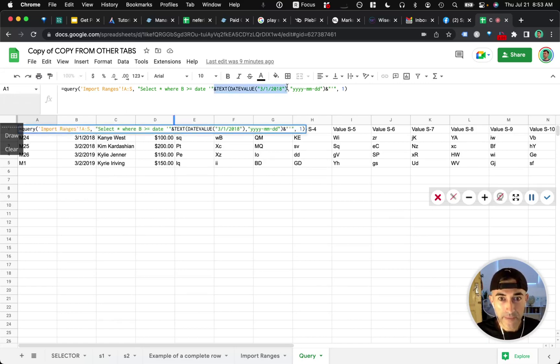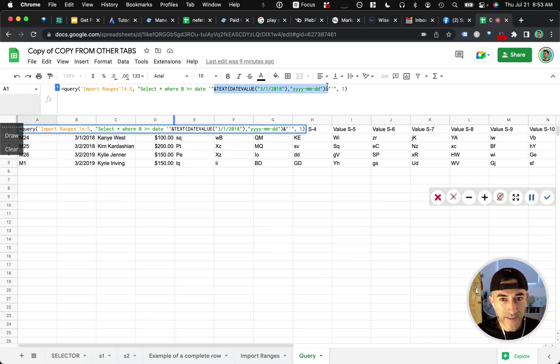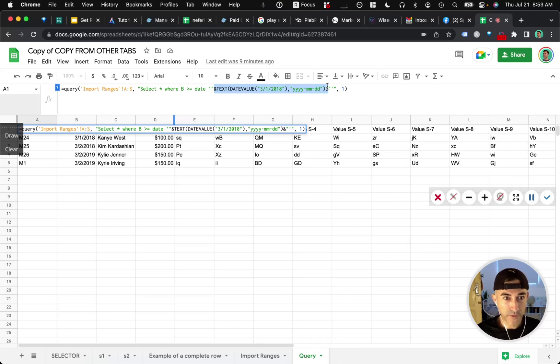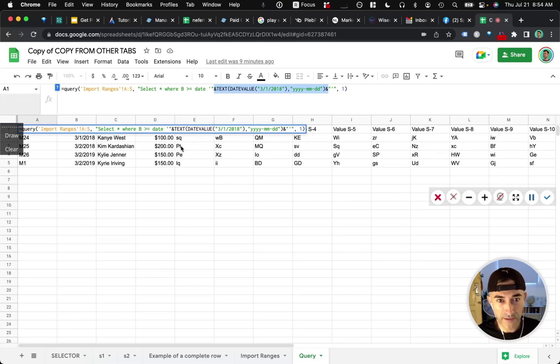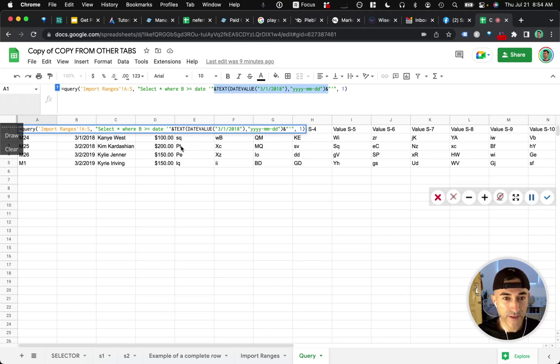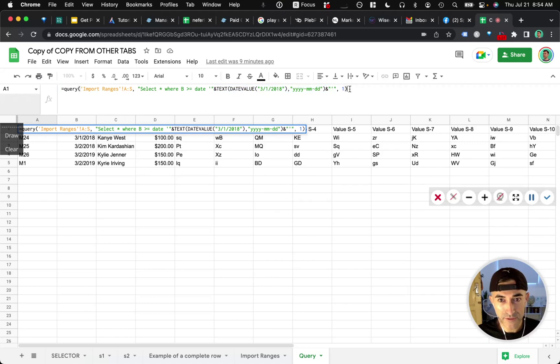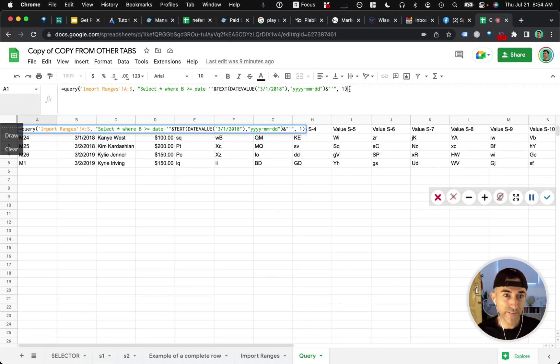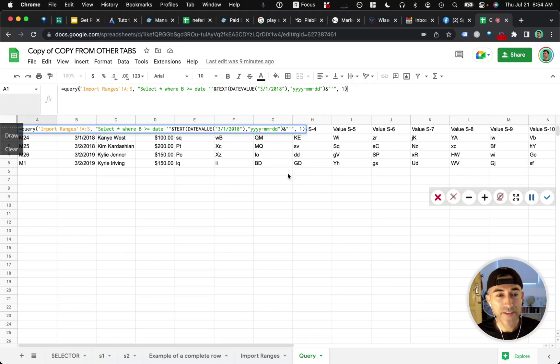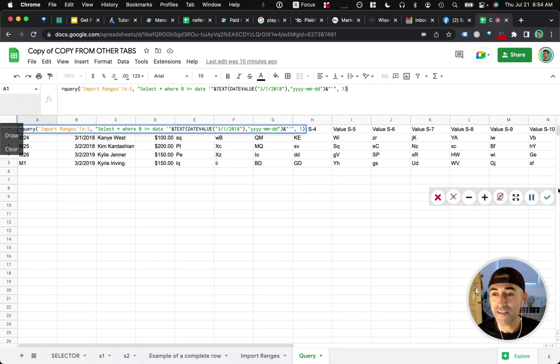And this is the date formatting that you need to do in order for the query to be able to read your dates. And I got this solution from Ben Collins on one of his posts. So I'll link to that in the comments. But this is the solution that I came up with without using VLOOKUP and having to do the if error in the array formula. So hopefully that works. If you have any questions, throw them in the comments.